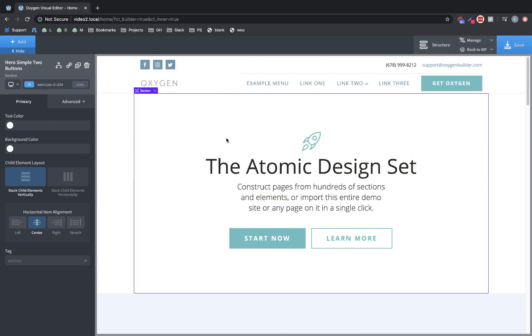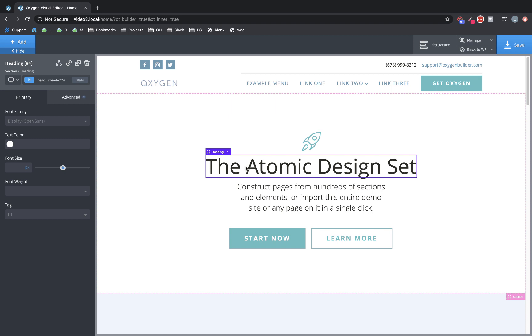Another pretty significant quality of life change we've made is class suggestions. So if we select an element and go up here, traditionally to add a class, you just had to type the class name exactly as it was registered, which is fine, but it required you to remember the class name perfectly.